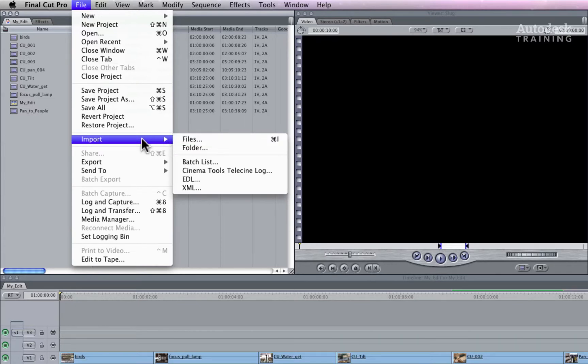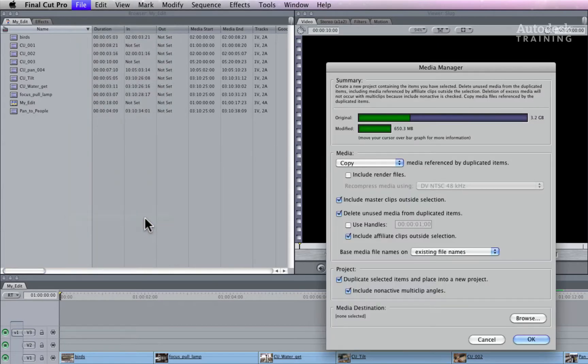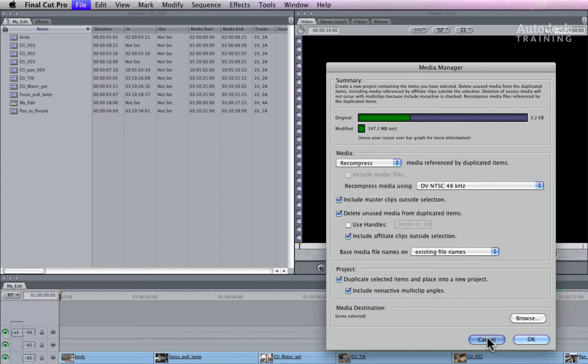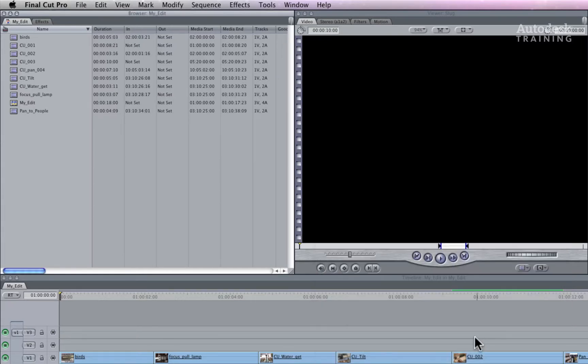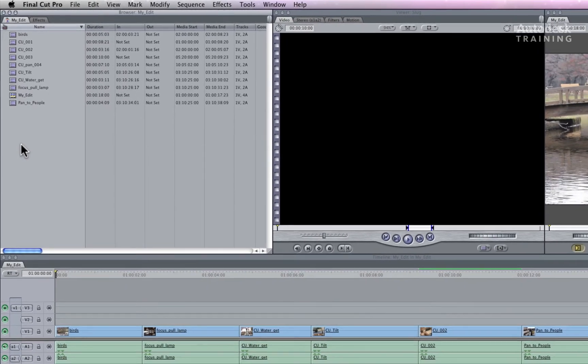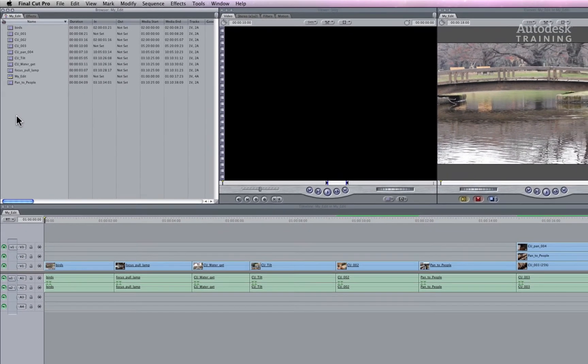Alternatively, you can access media through the media manager through the file menu and choose to re-compress the media into a QuickTime format for standardization. Whichever way you choose, you will be able to conform the timeline in Smoke, but you will need to ensure that you export the XML correctly so that the media relinks in Autodesk Smoke.